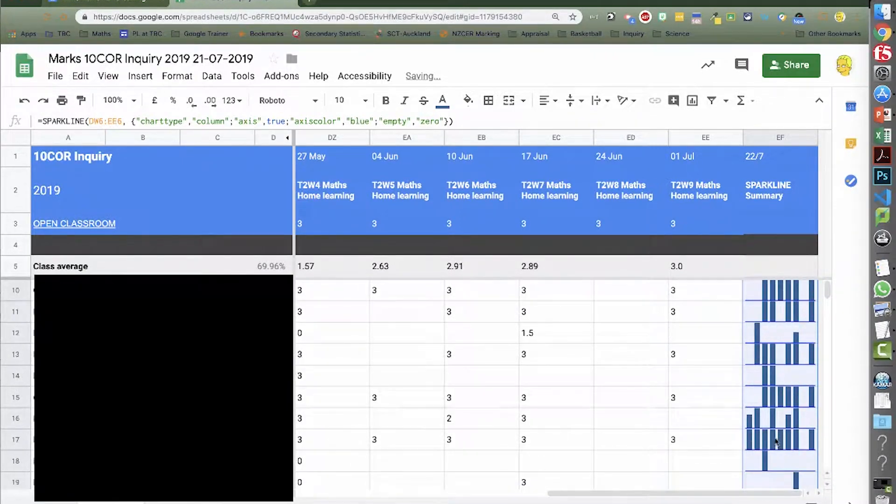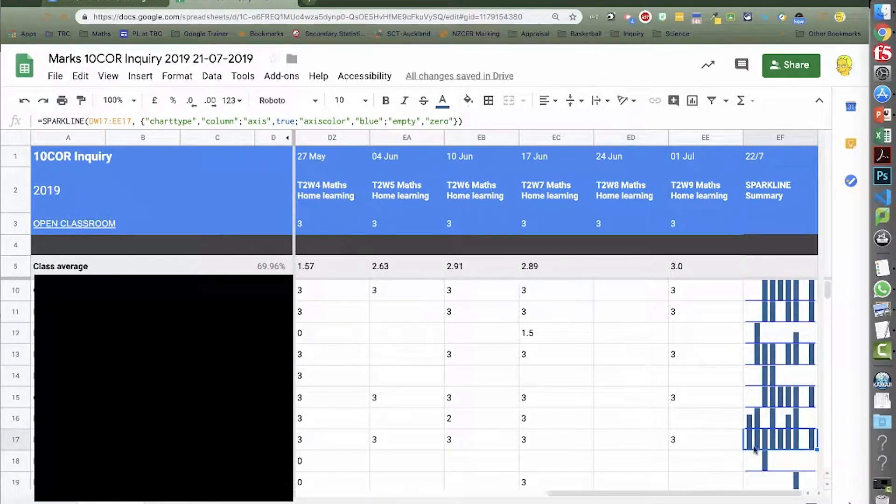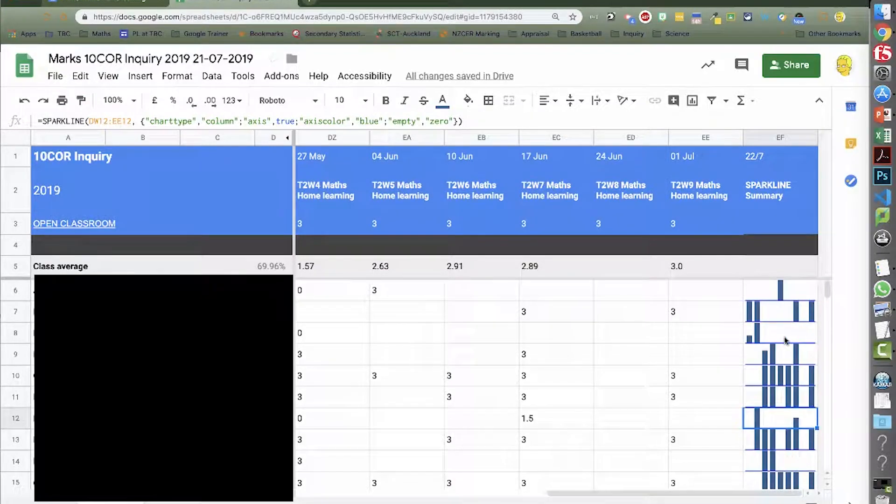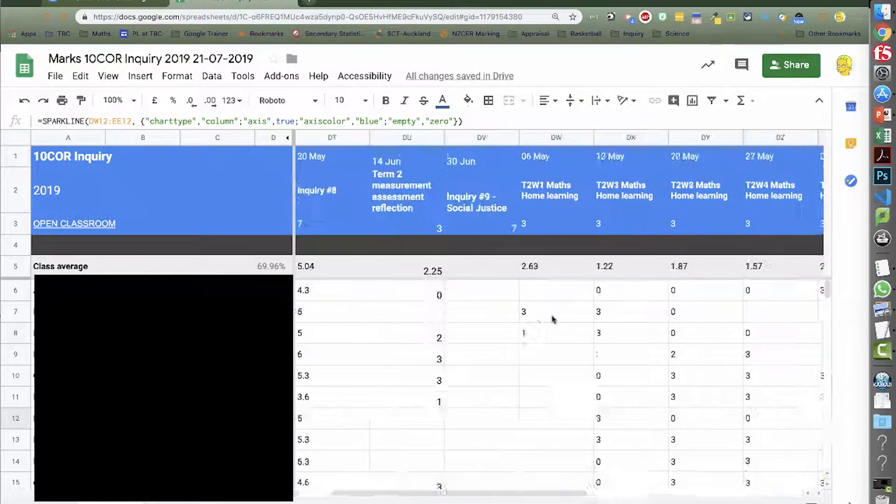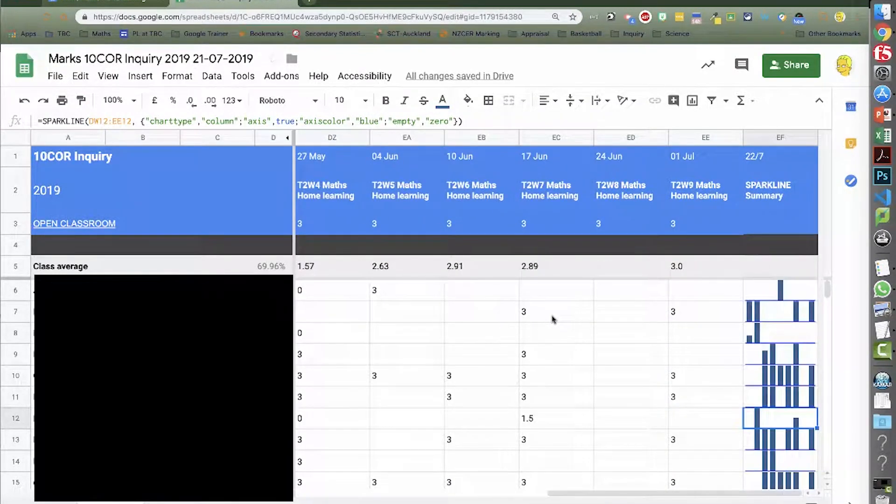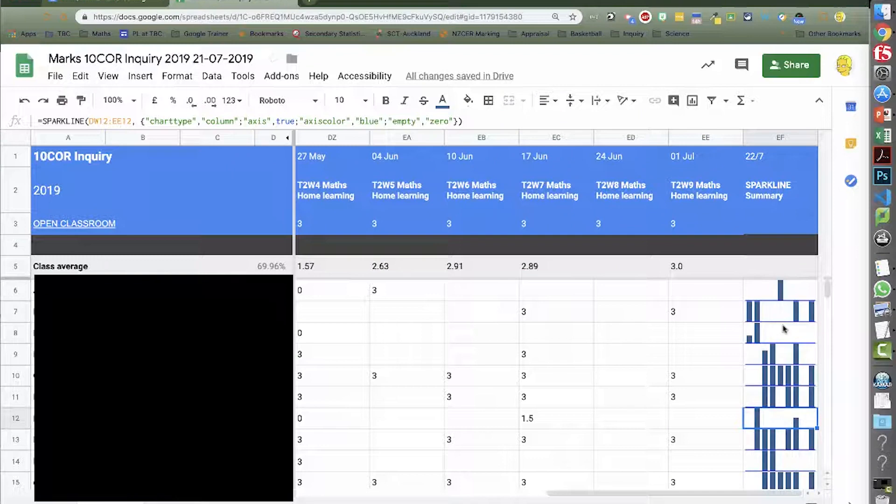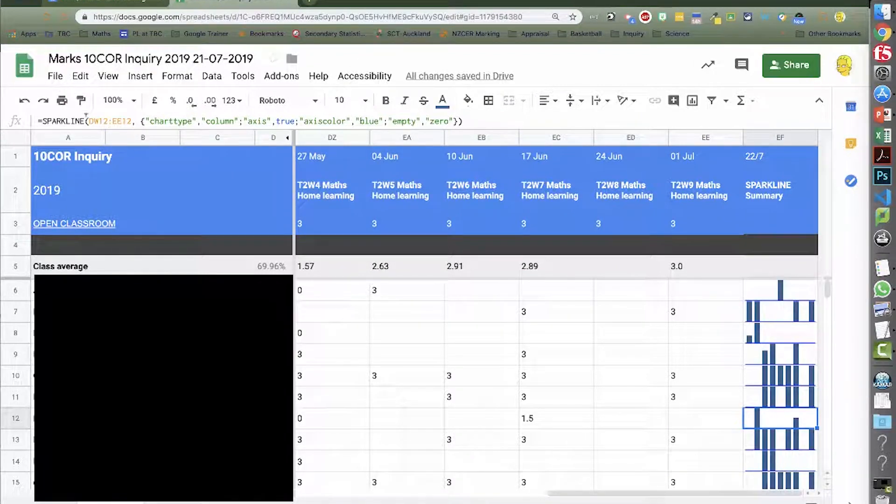And now I'm going to have this nice visual summary of when kids have been doing homework. So we can see this student here regularly completes his homework. This student here not so much. So that just saves me scanning backwards and forwards through a whole bunch of long data. So there we are. That is Sparkline.